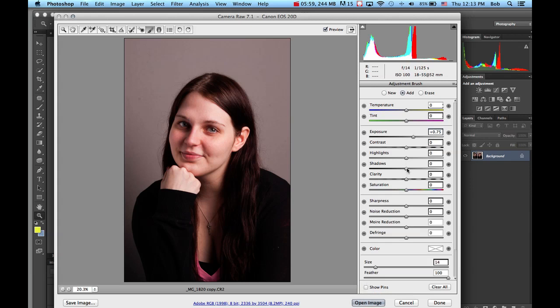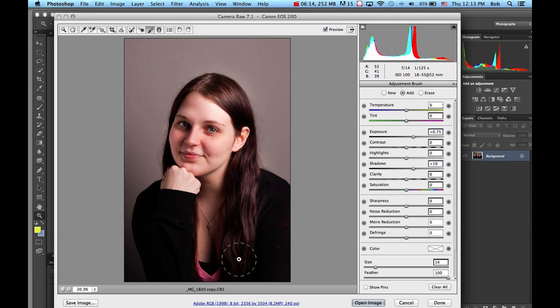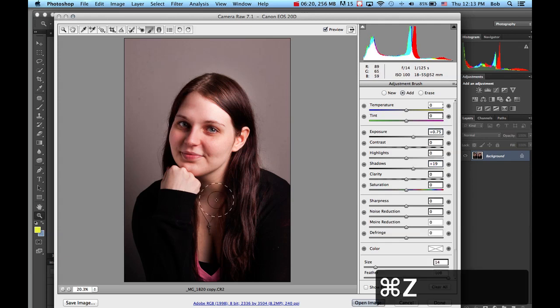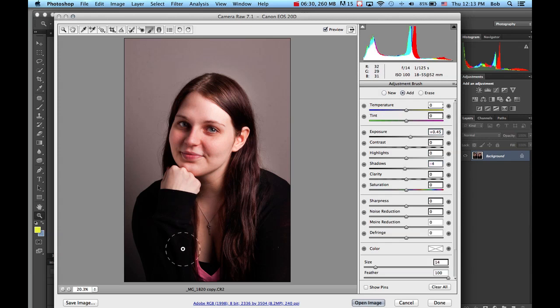I can also do this with the shadows. Every time you do this, you have to make a new one. I could go up with the shadows and increase them here. I'm just going to scroll around and try to make some of this hair a little bit lighter. I went a little too far with that. Apple Z. Make another new adjustment brush. I can open up a little bit.